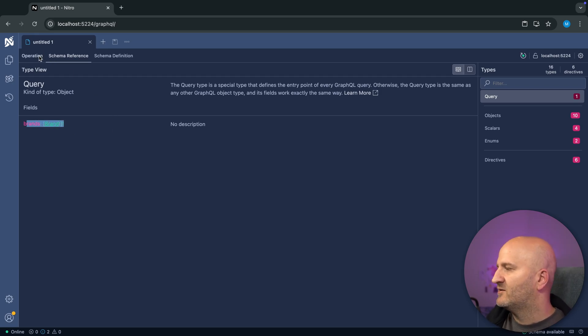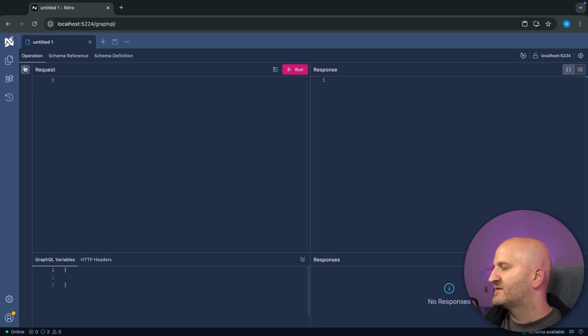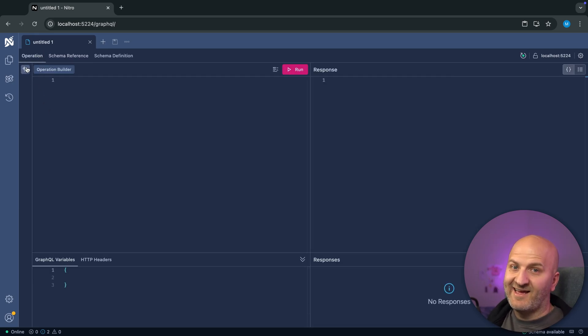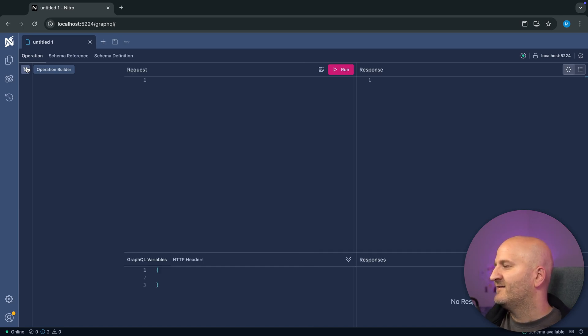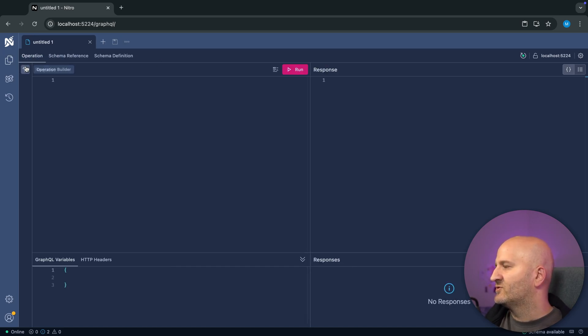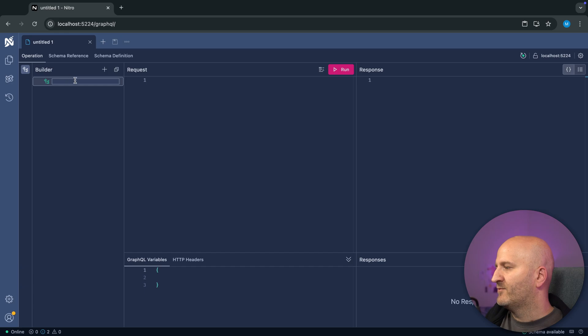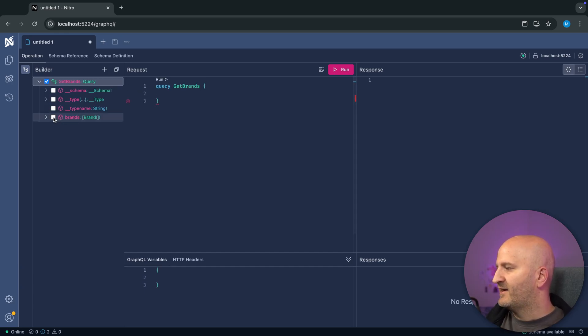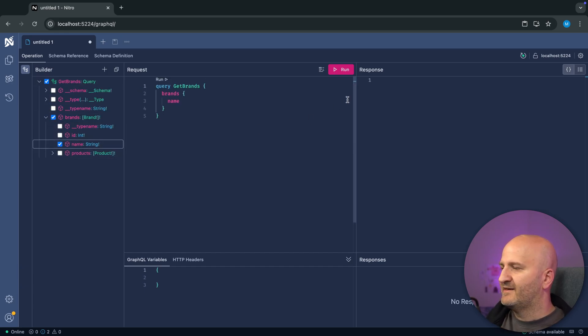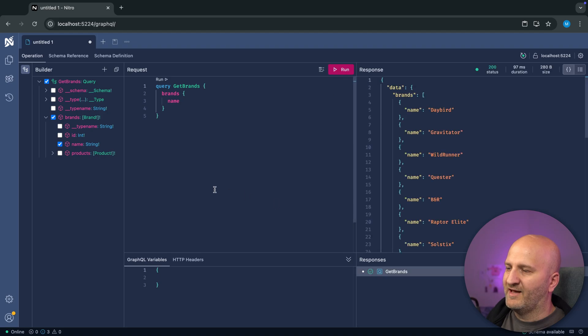So this worked out. We have a schema with the intended get brands resolver in there. And we can also just expand here our builder. And then say we want to create a new query, get brands. And then we can get from get brands here the name and run that. And that worked well.